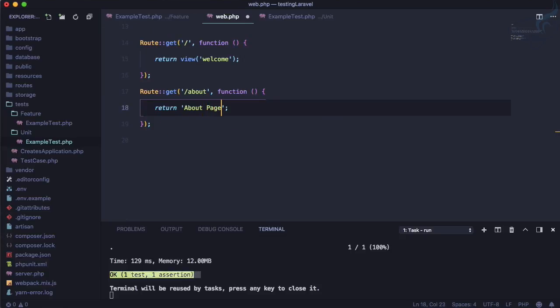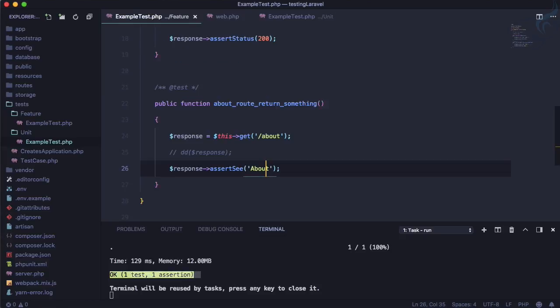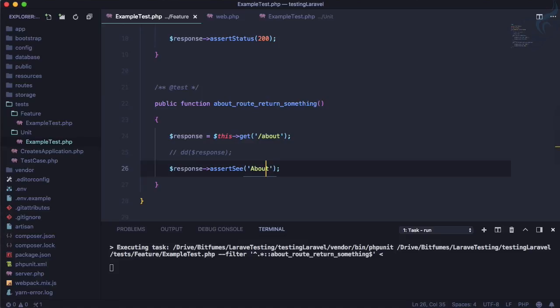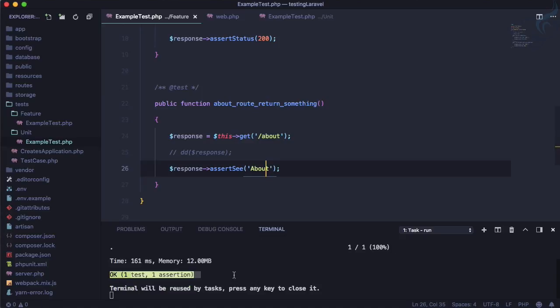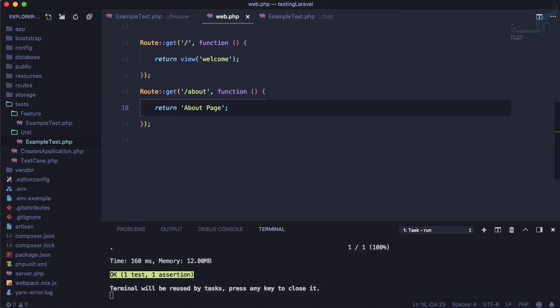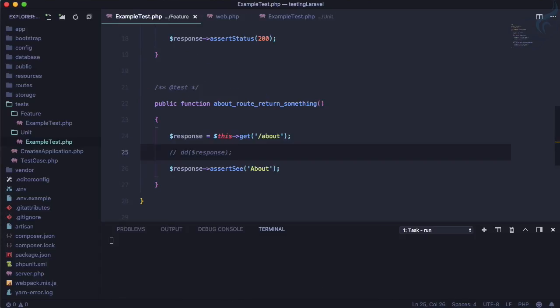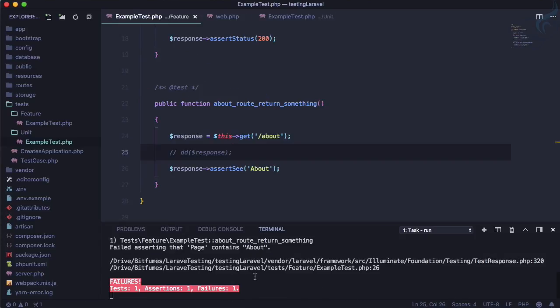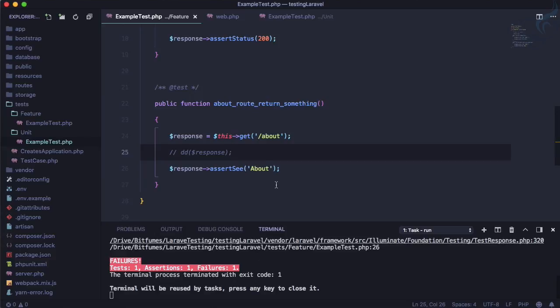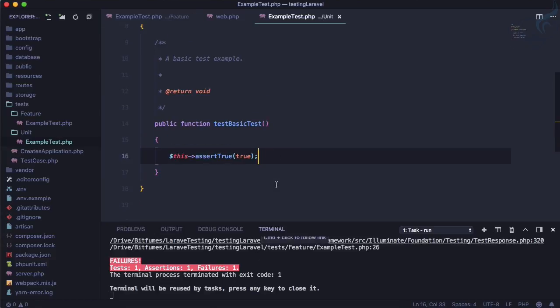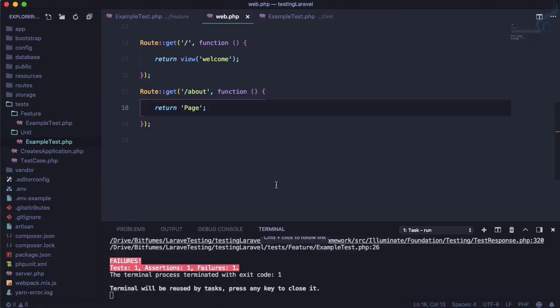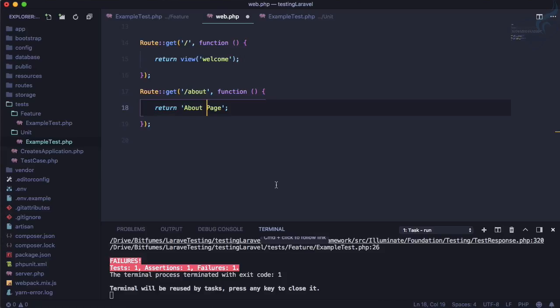And if I change something about page and go run this test, hmm it is still saying passes because this include this about. But if I remove this about and run the test it fails. Yeah you know it fails and that's exactly the feature test is about.